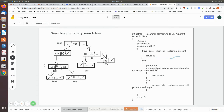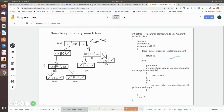Initially, we make the current pointer point to the root, because we always start from the root. Then we have to set the parent pointer. The parent of the root is null — there is no parent for the root — so initially it will be null. So, we make these assignments to the pointers.